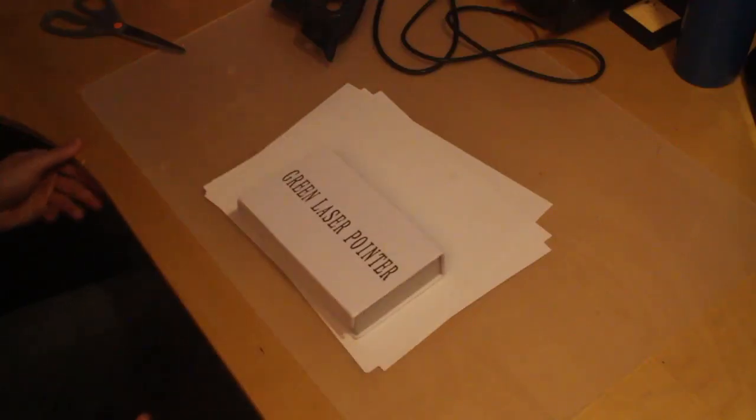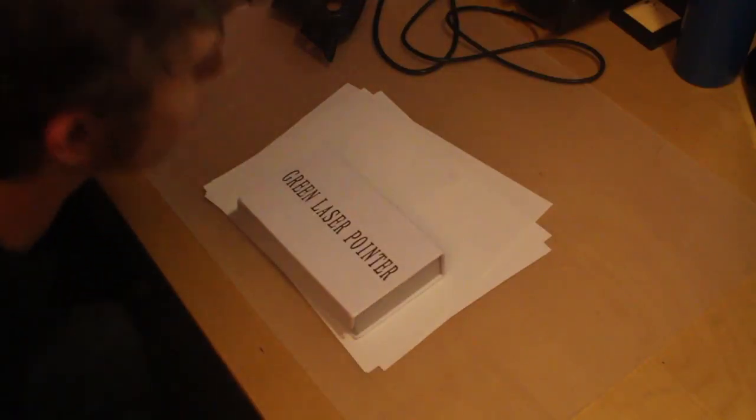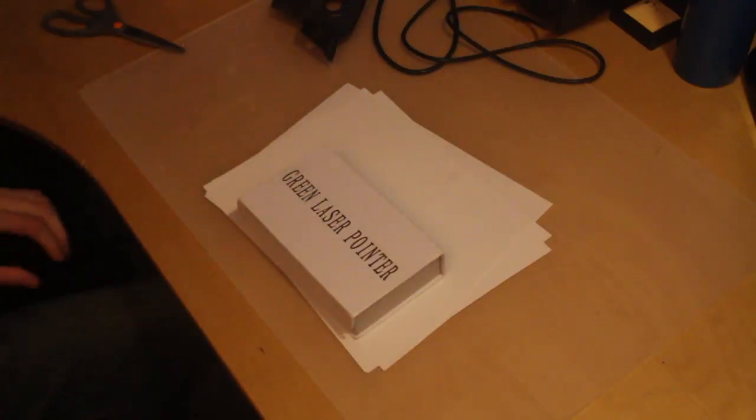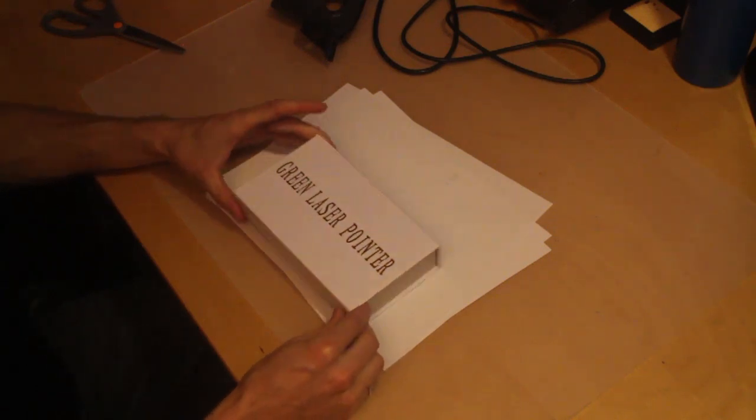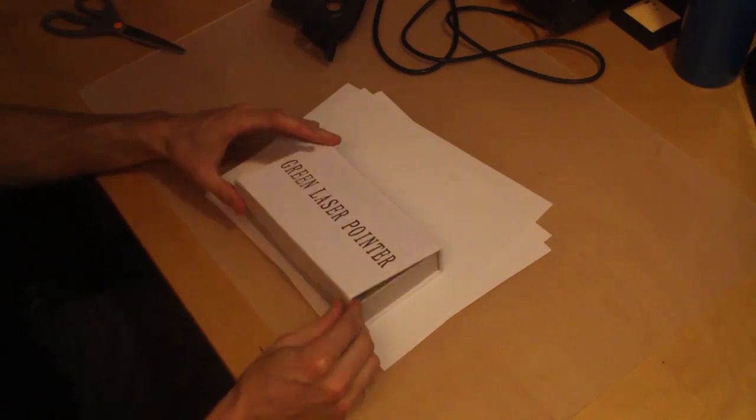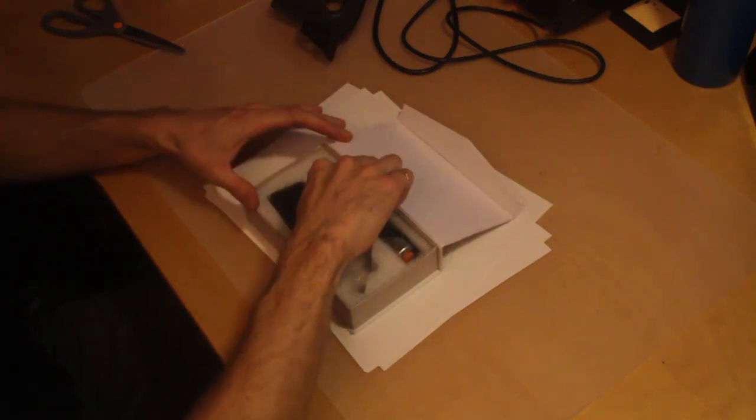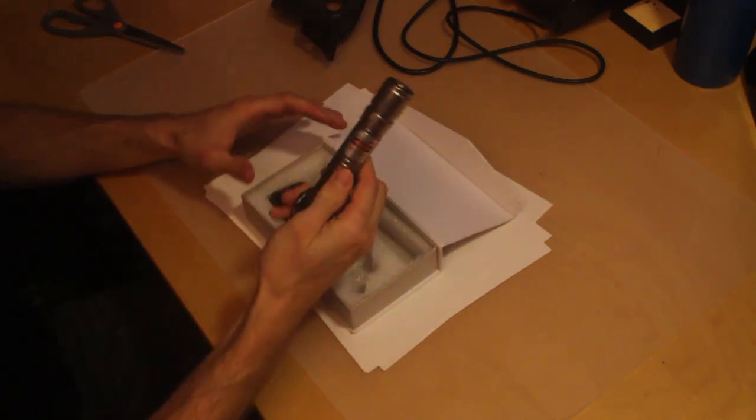I just got a new laser in the mail for some of my future projects. The box may say green, but it's actually a red 500 milliwatt laser.